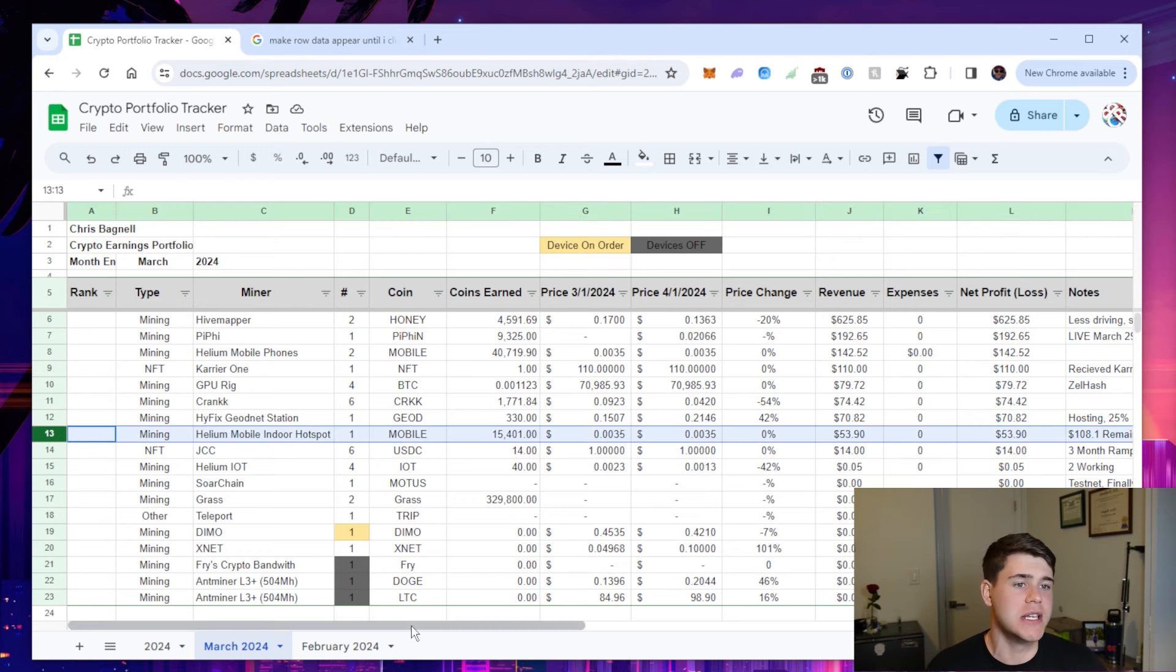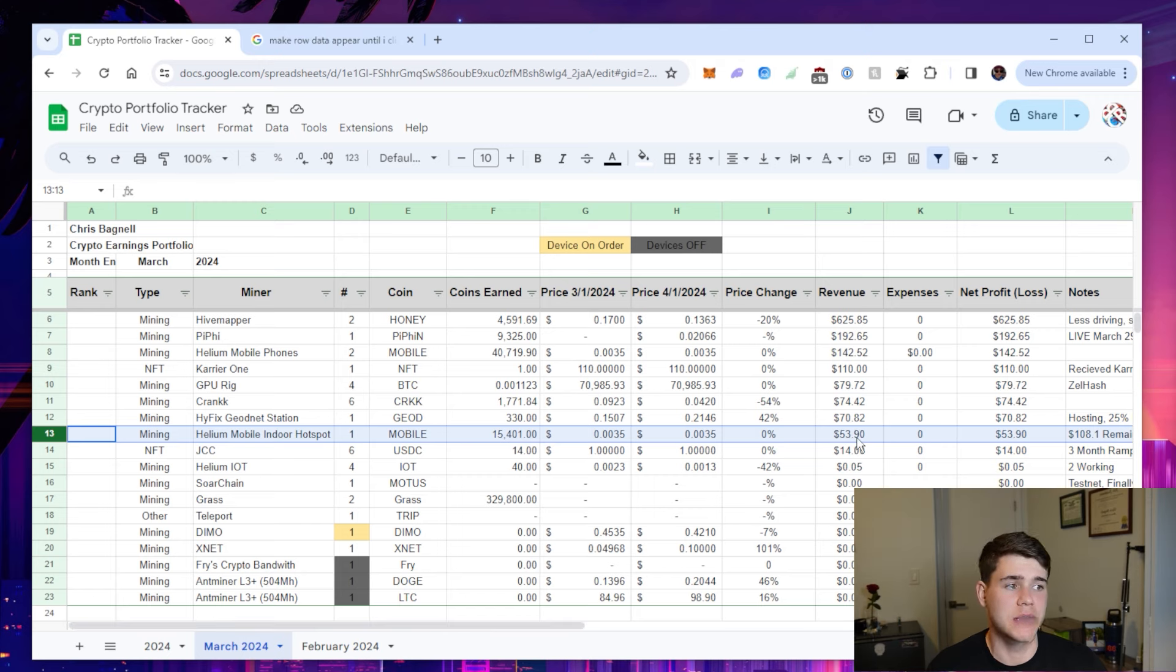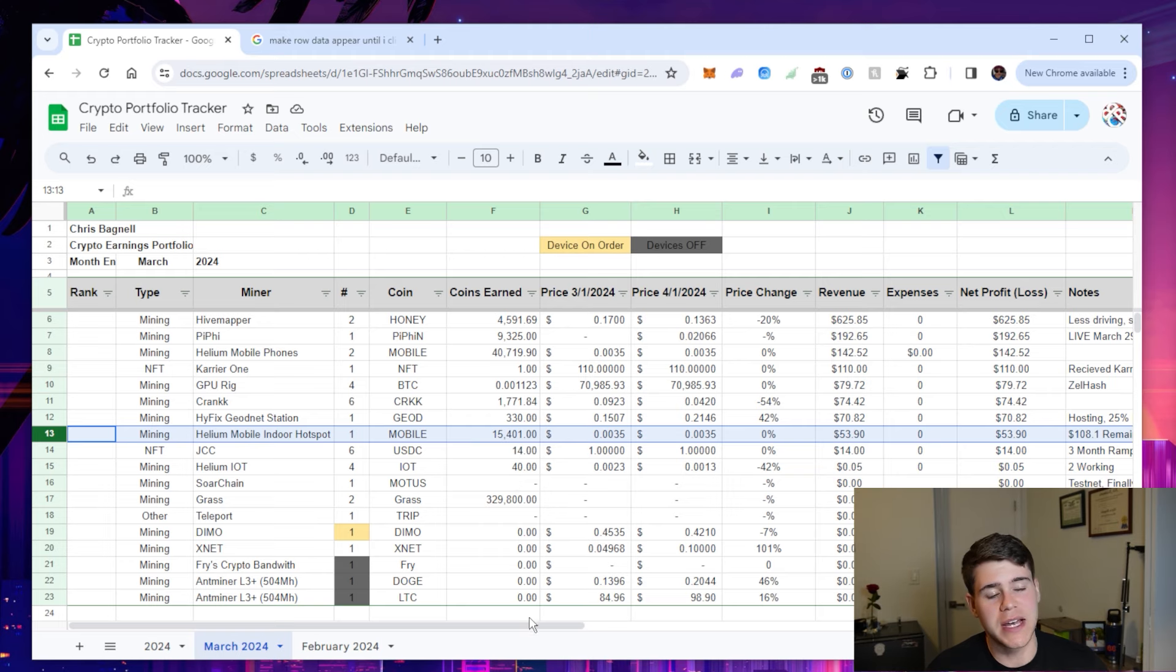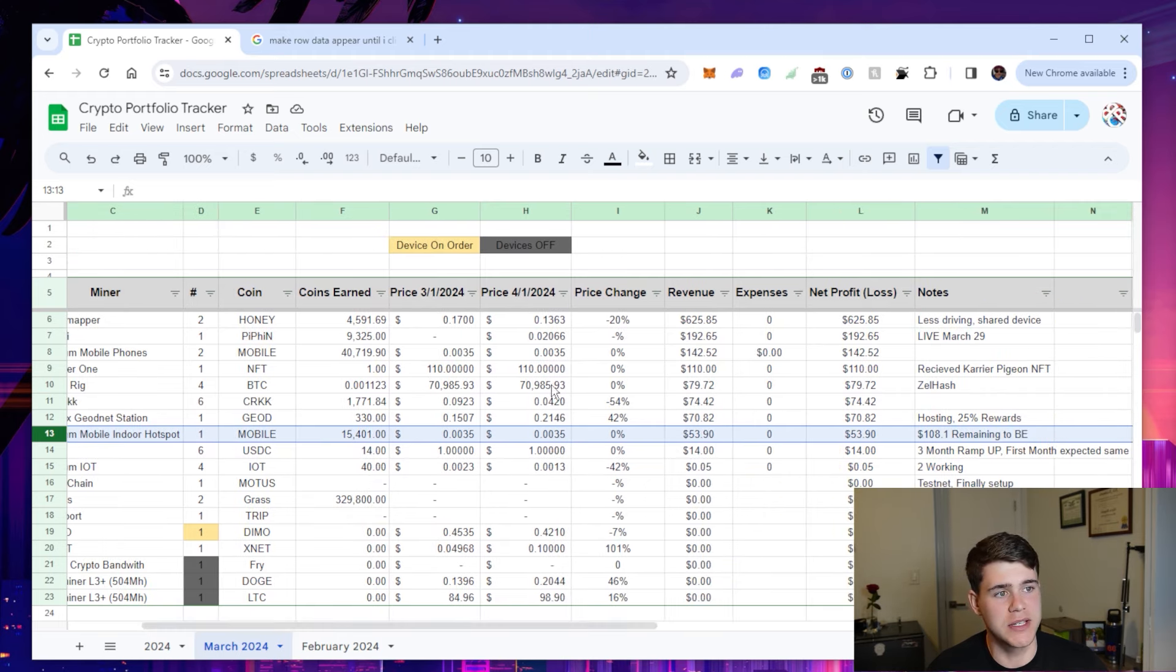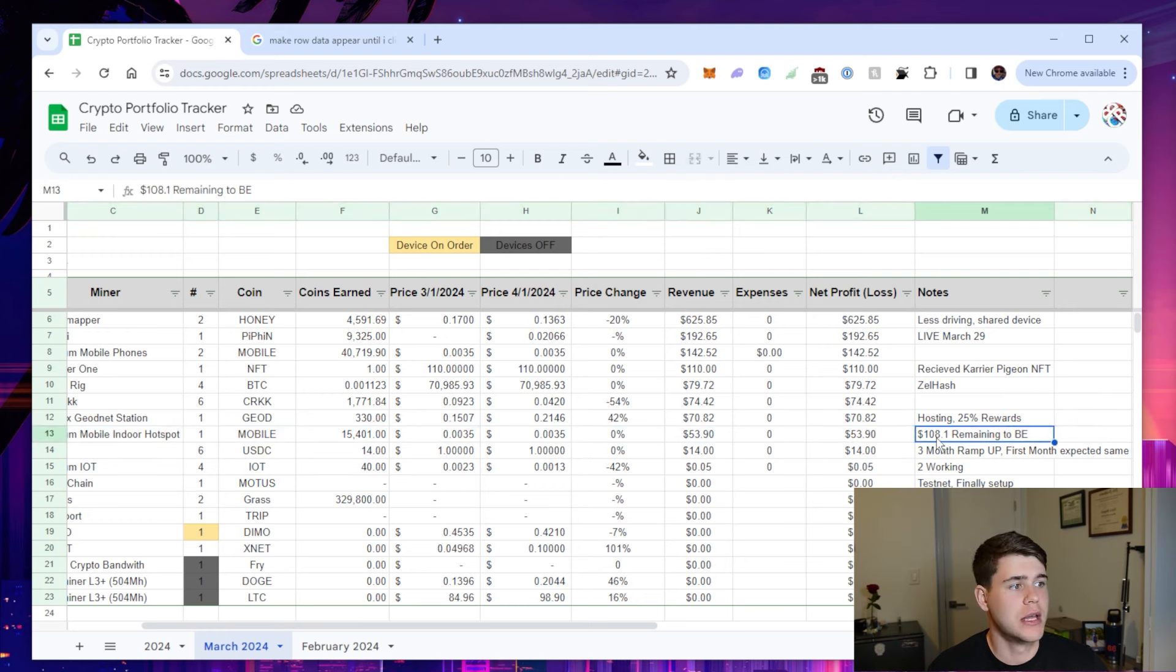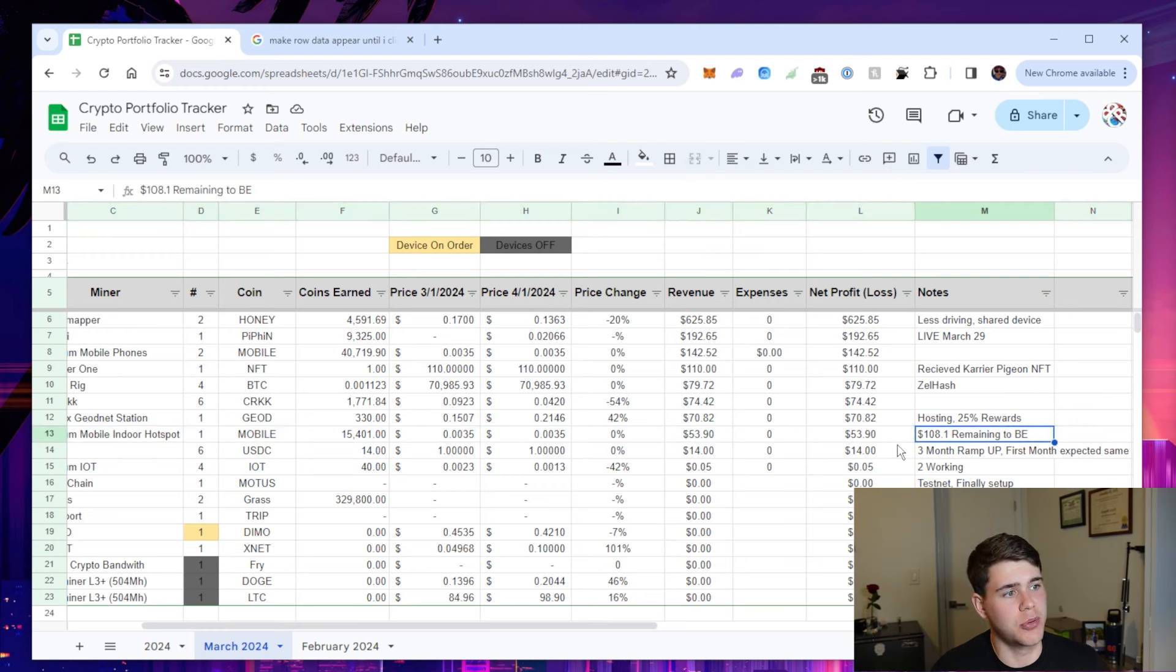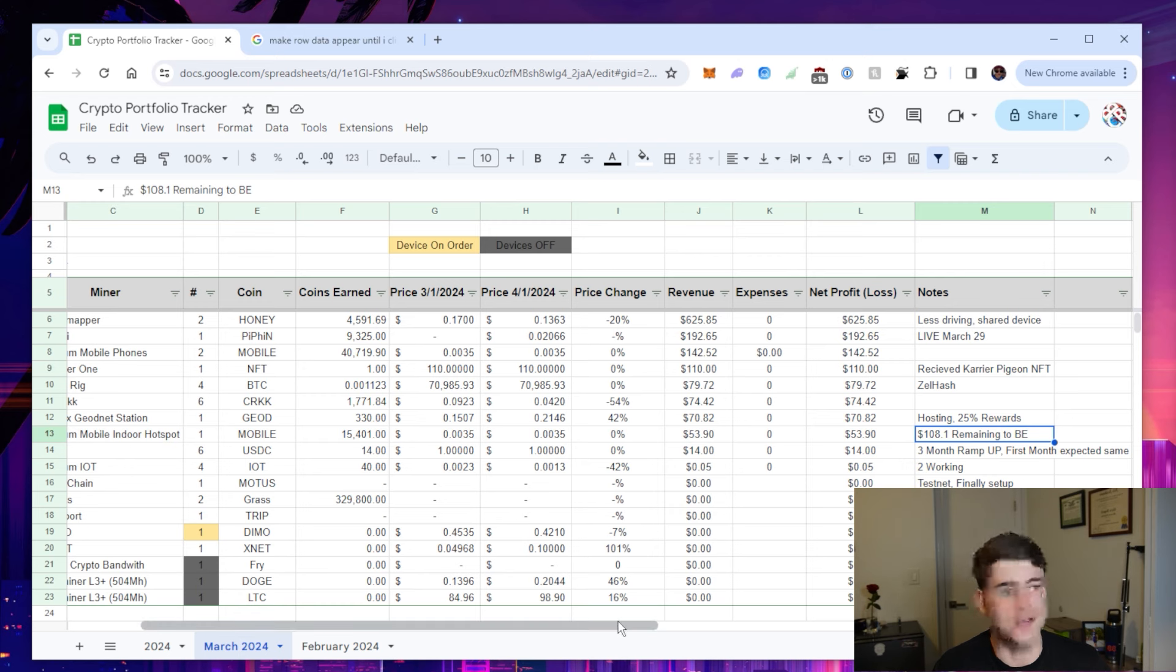Helium mobile indoor hotspot. I actually was thinking about selling this device, but it's been working great. I mean, $54 a month for doing nothing is really awesome. 15,401 tokens earned. The price didn't change. It's the same as the helium mobile phones. And I have a little calculation here. It's going to take $108 remaining to break even. So about two more months and that device will have paid itself off.